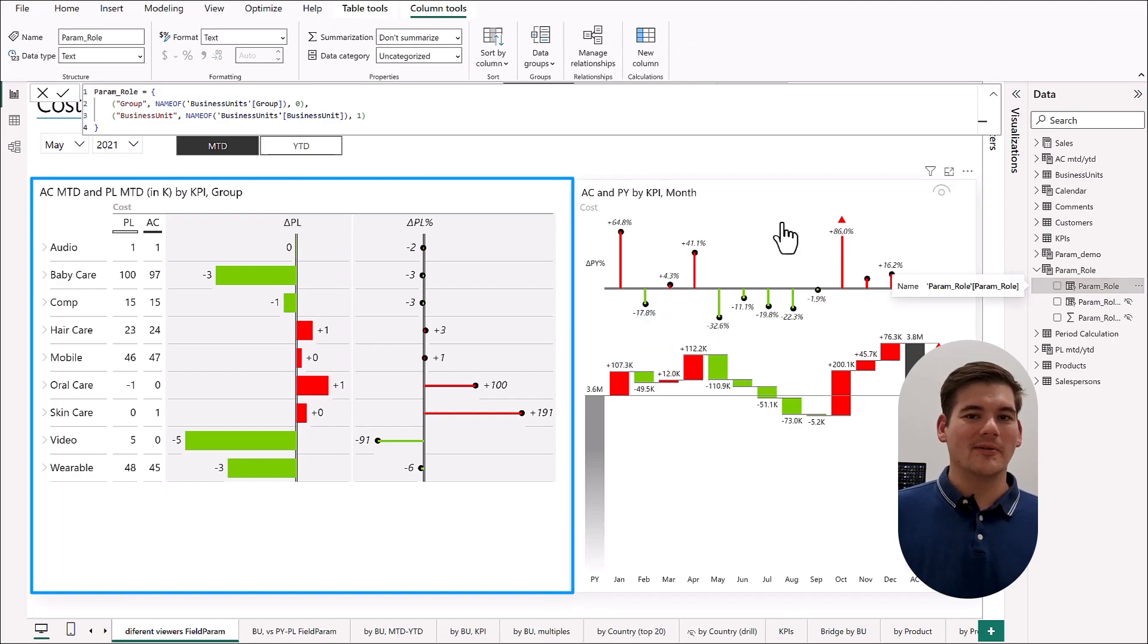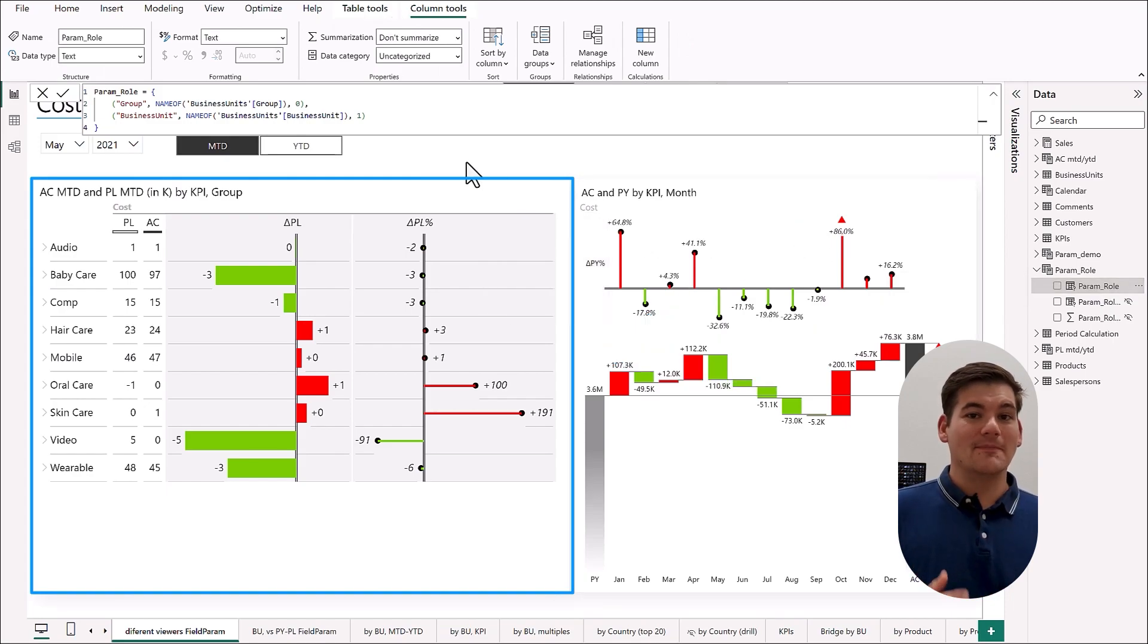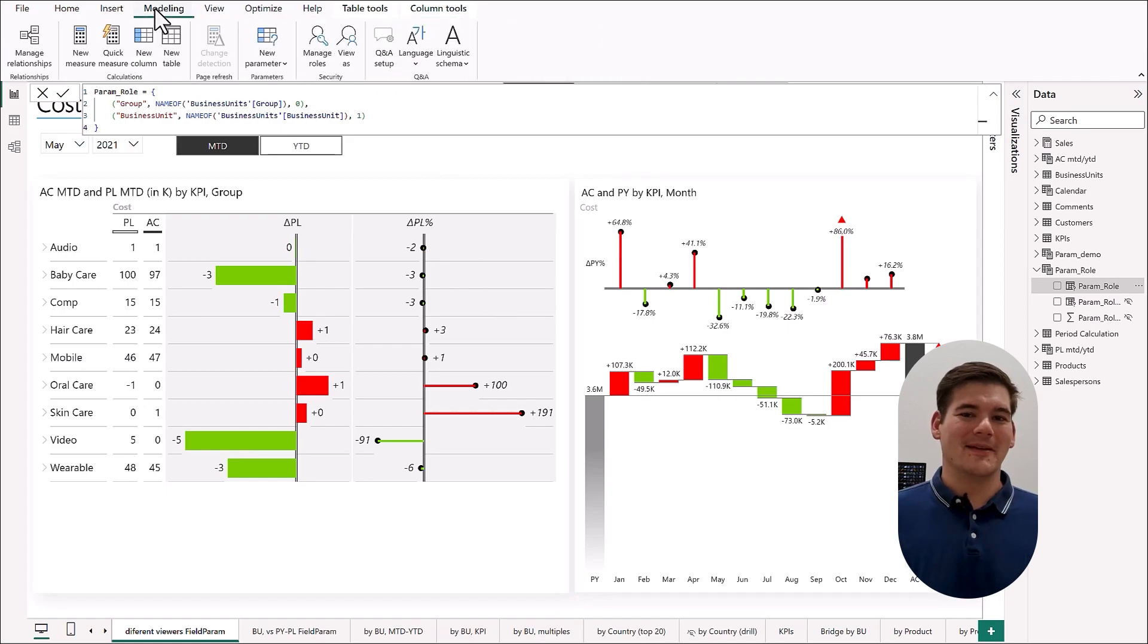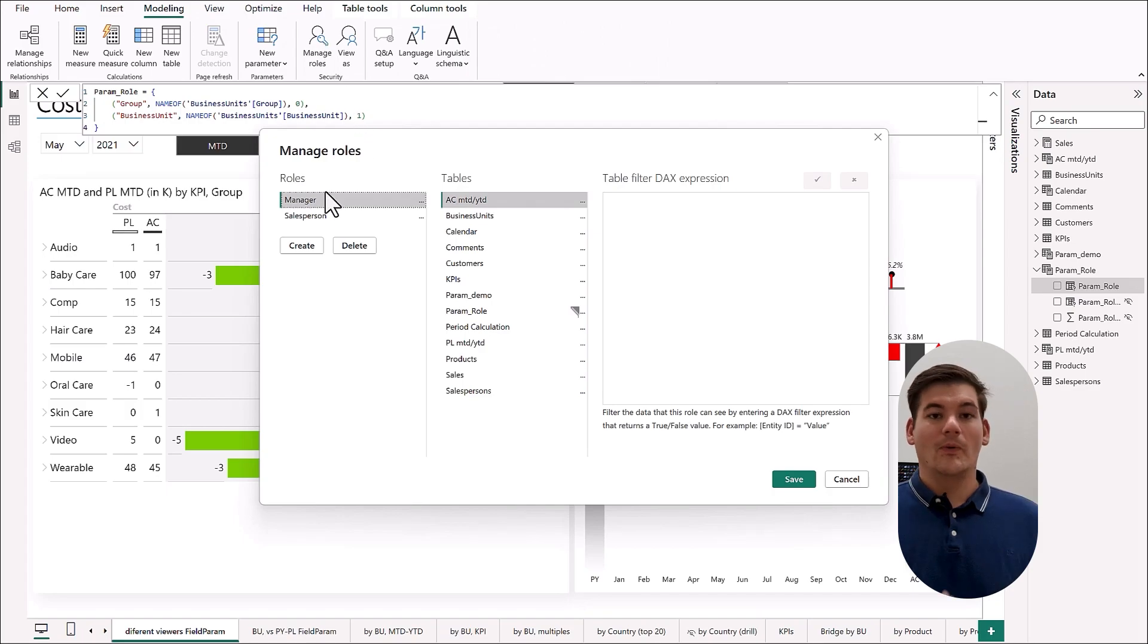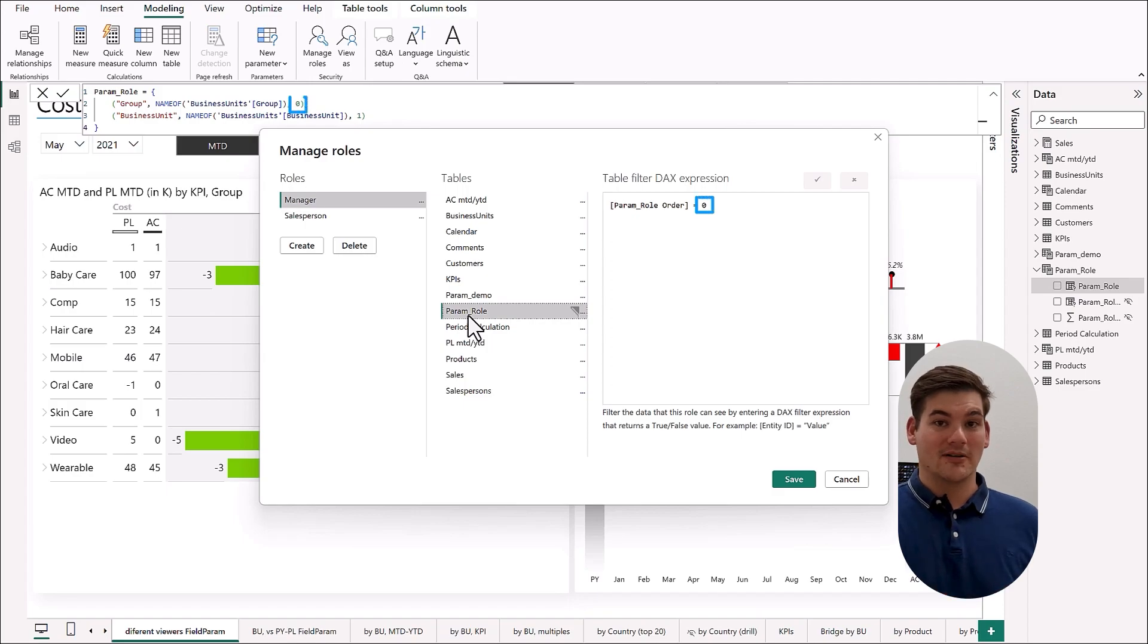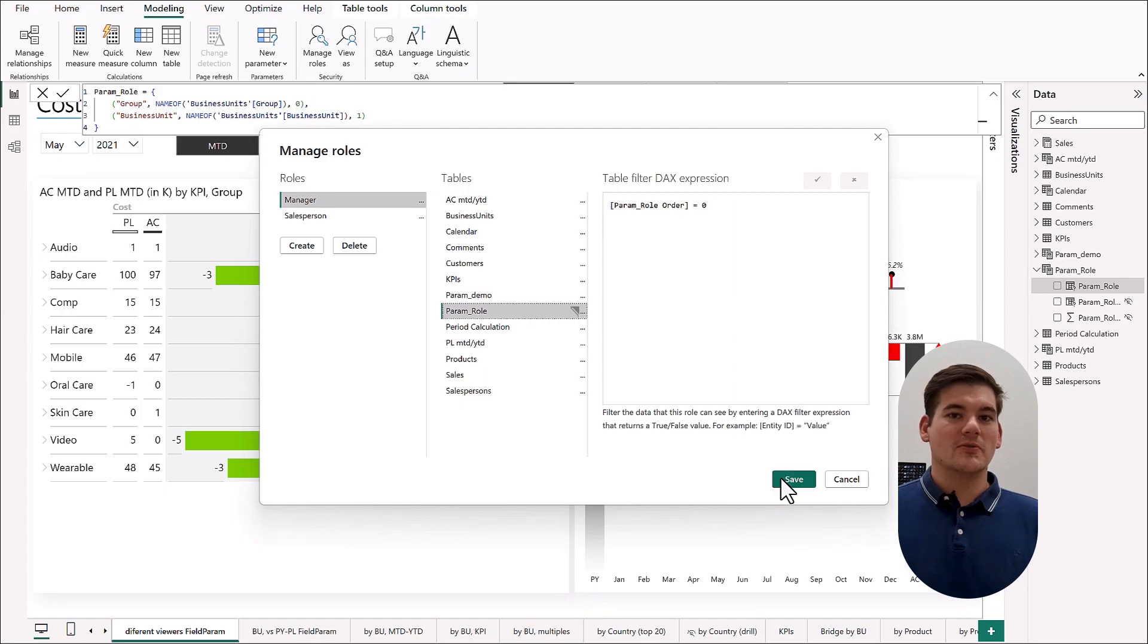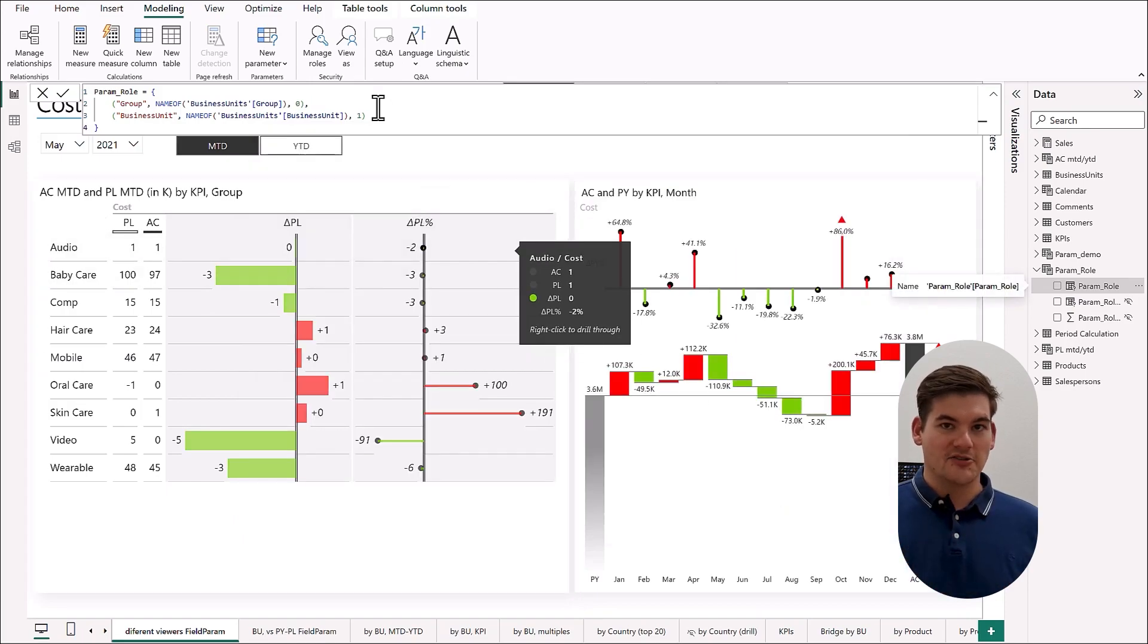Now that we have our parameter, we have to go to roles and make a role for each of our viewers. So first we're going to make a manager role, and here this is the beautiful part: we can add a simple DAX filter here that will filter our field parameter.